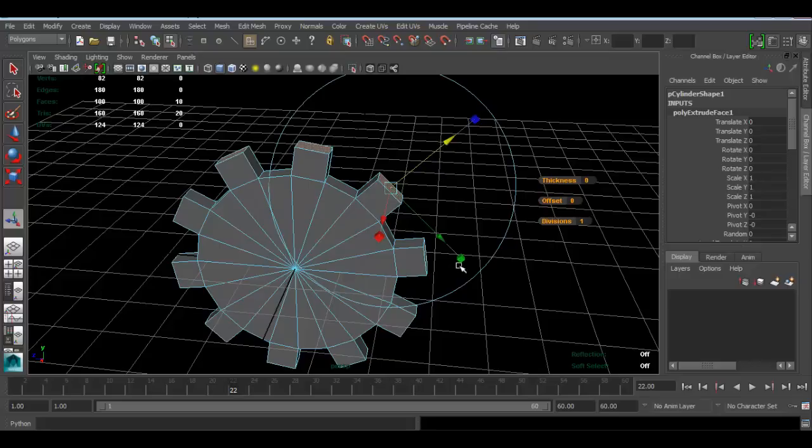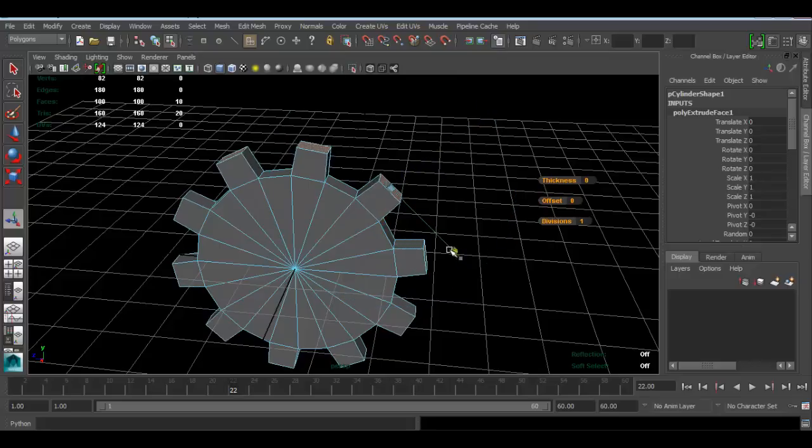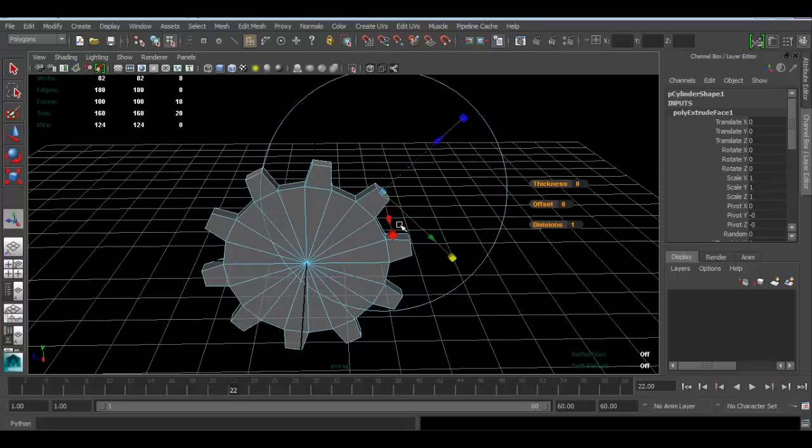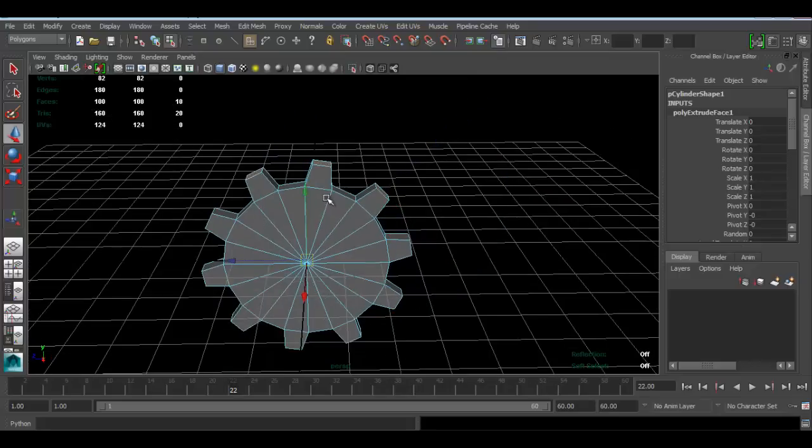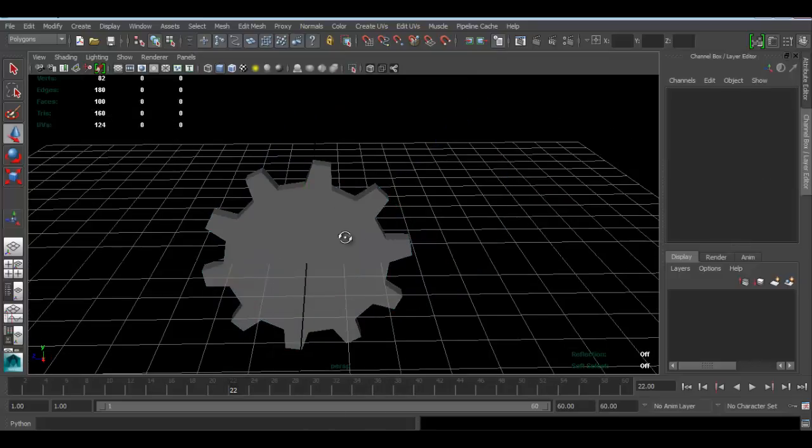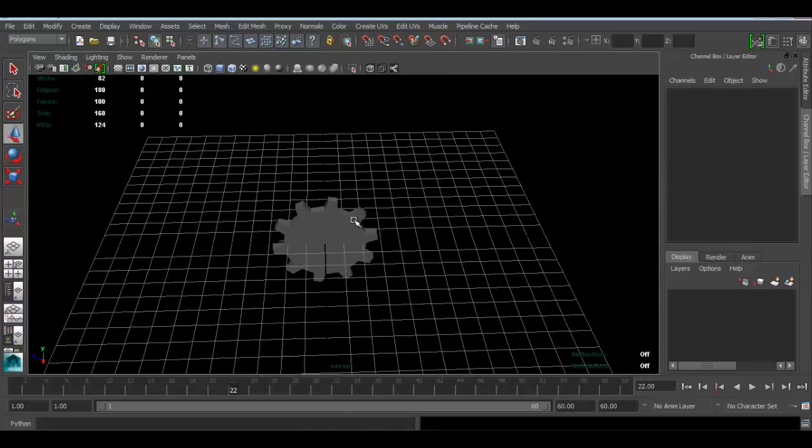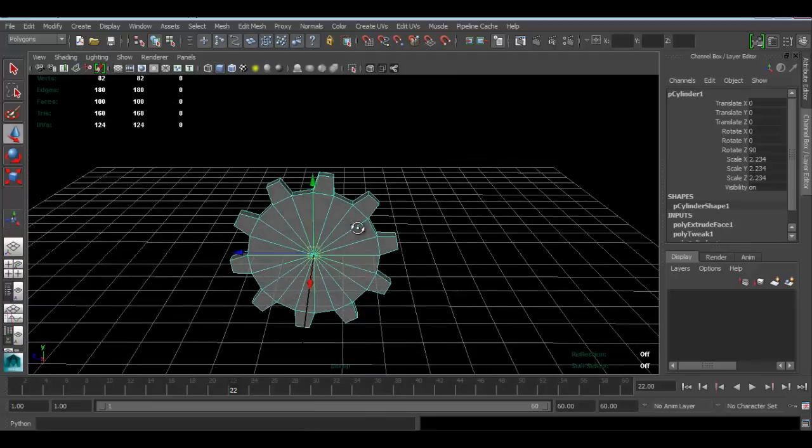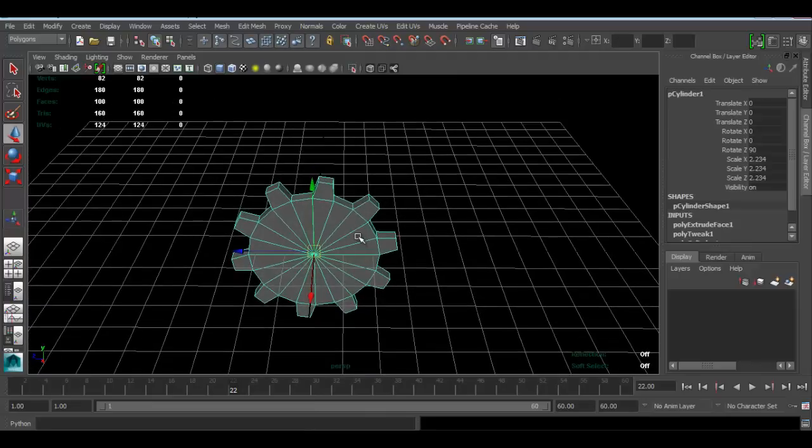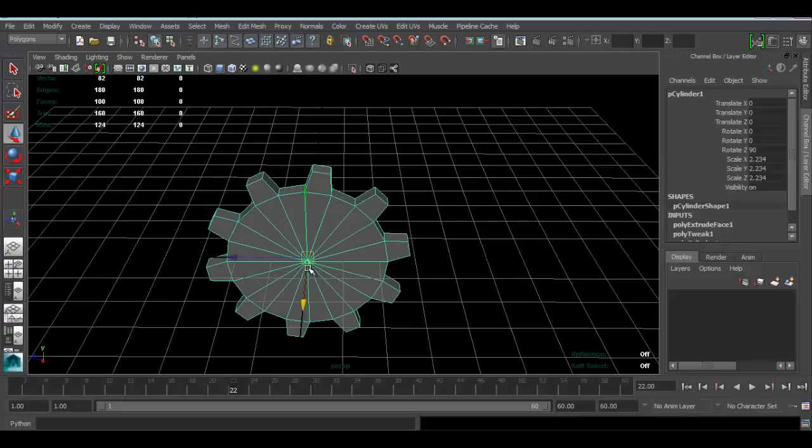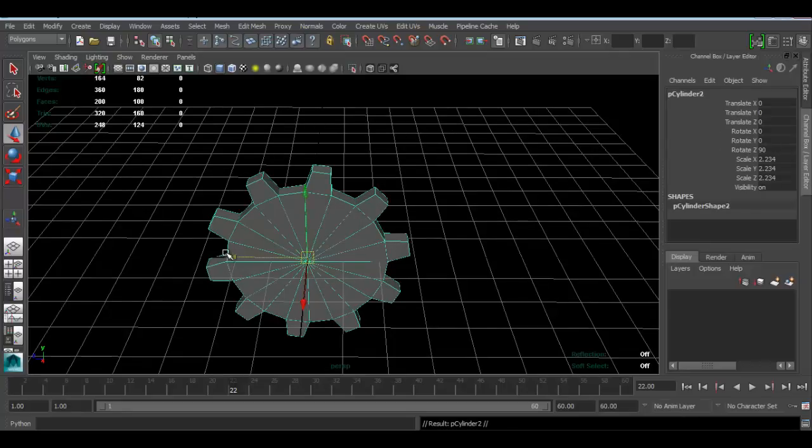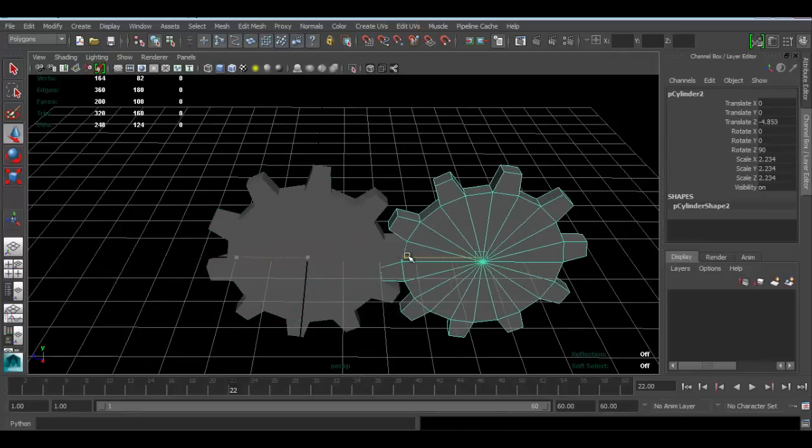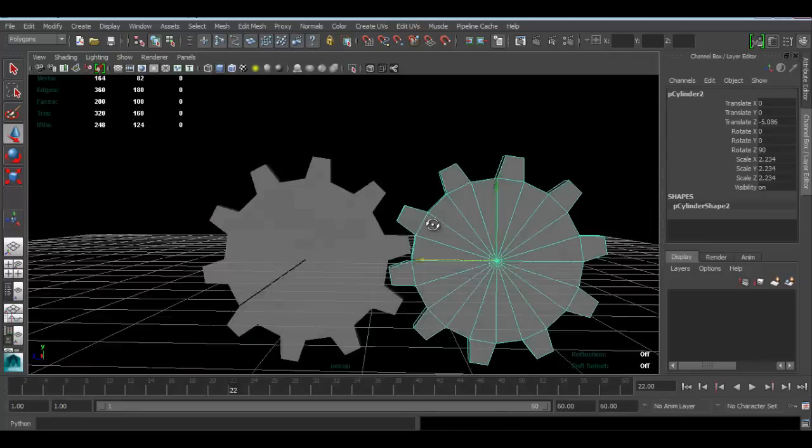Let me scale this guy just a bit. Okay, so let's pretend this is our gear object, so you can go ahead and make one or use whatever other object you want. I'm going to press Ctrl D to duplicate it. I'm just going to move this guy to the side here.